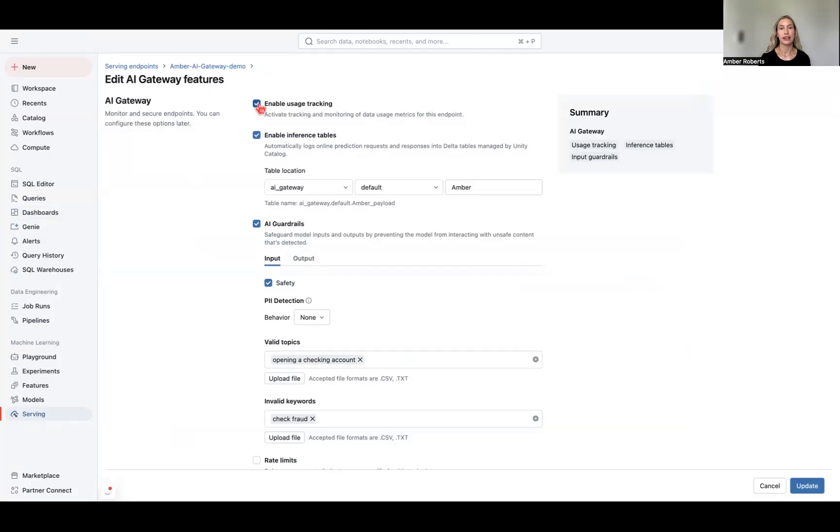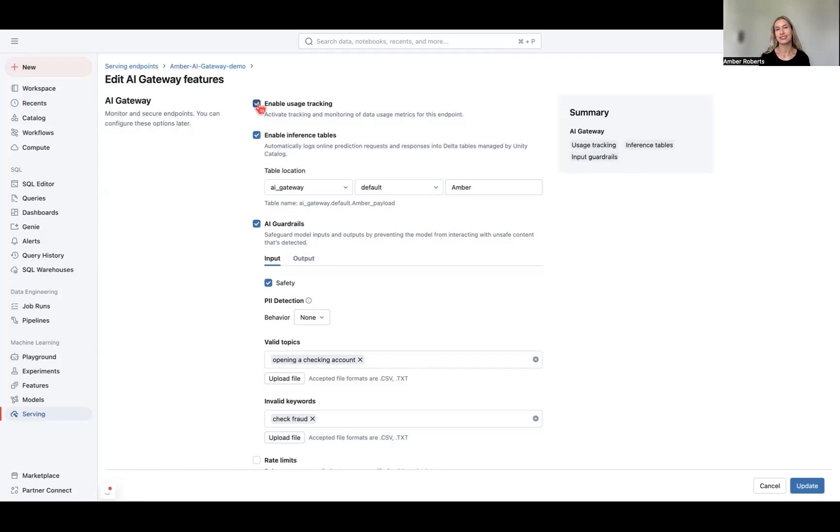First, we're going to enable our usage tracking. This will create a system table for you to see who is calling each endpoint and the token count being used. Essentially, this is like admin privileges, and so you might want to reference it when you're setting rate limits below.